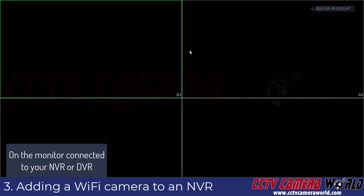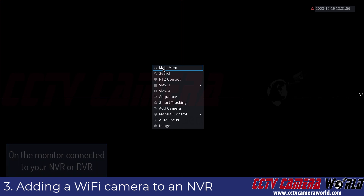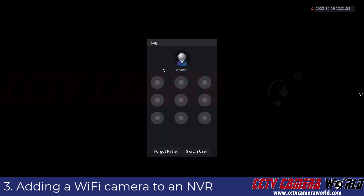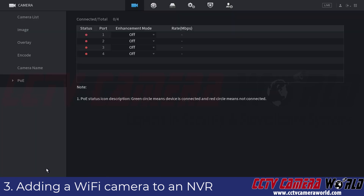Now I'm going to go over to my NVR. Keep in mind that this is my NVR using a mouse and monitor or television. First, I'm going to right-click on the grid screen and click the main menu option. It's going to ask me to log in using the graphical user password. The default password can be found on a label on the top of your NVR or DVR. After logging in, I need to go to the camera setting under the bottom left-hand side of the NVR, then go to the camera list page.